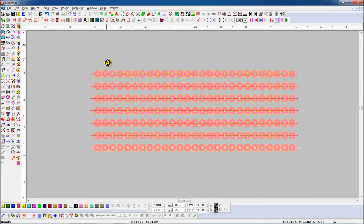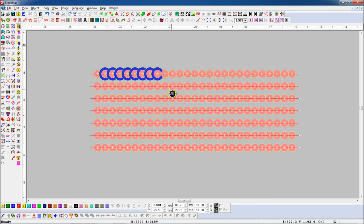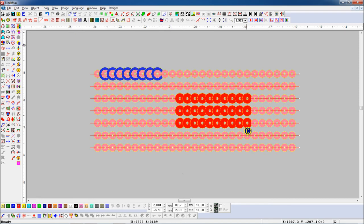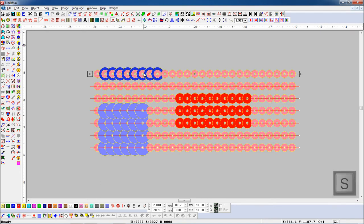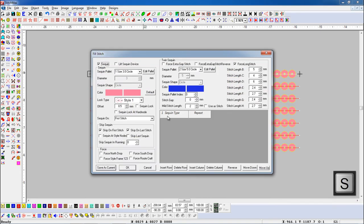Here we will add A/B Sequin, C Sequin, and D Sequin. When we add the sequence manually, we have to set the properties in the sequence palette. And we will use Ctrl+Q shortcut key to add sequence properties in Grammar.